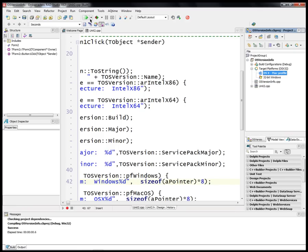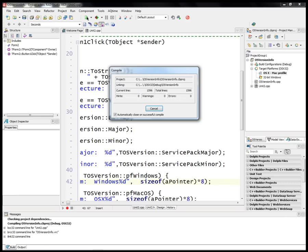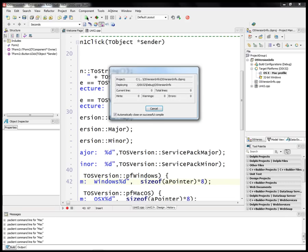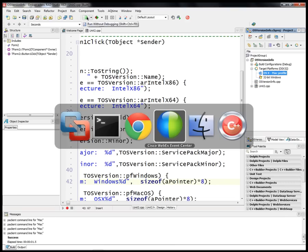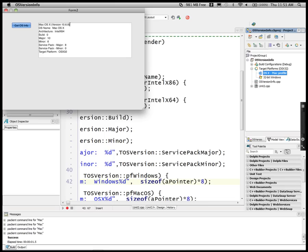Let's compile for Macintosh OS X and now we have the same application running on Macintosh. We'll get the OS version information and display that it's running on Mac OS X version 10.6.8, which is Snow Leopard.